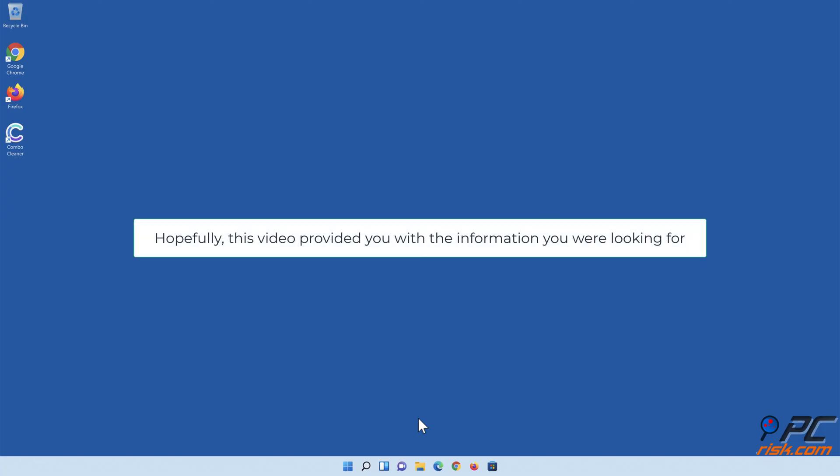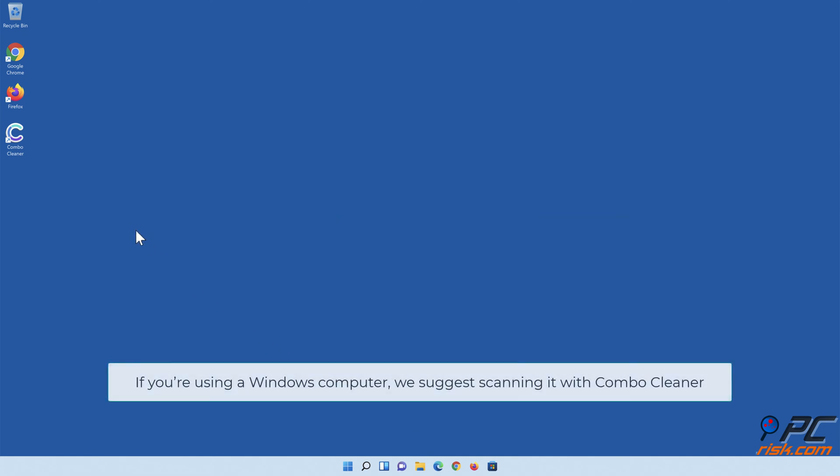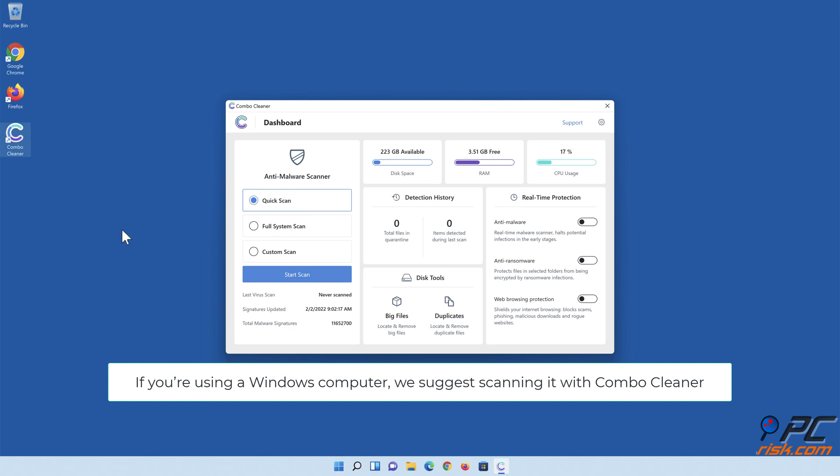If this video provided you with the information you were looking for, if you're using a Windows computer, we suggest scanning it with Combo Cleaner.